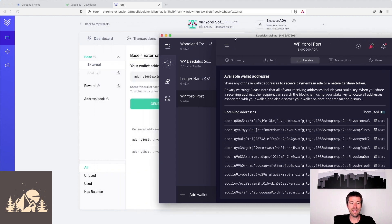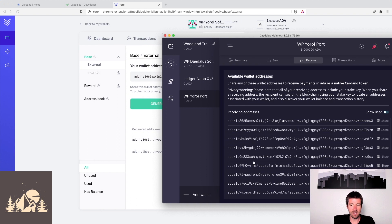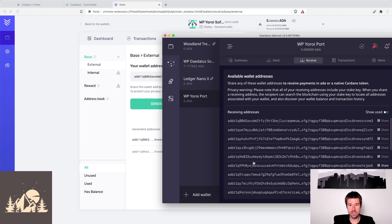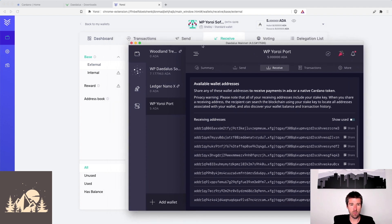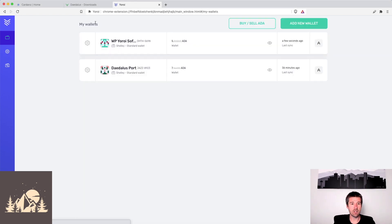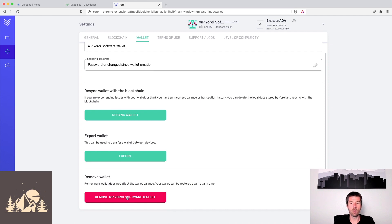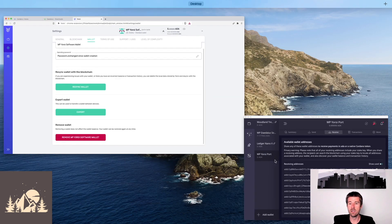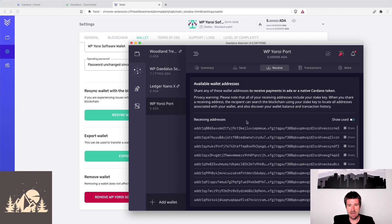So at this point now, we have two identical wallets, right? Same public keys, same private keys, same set of addresses. They are identical and indistinguishable at this point for any transactions on the network. So what we can do is we have a few options at this point. If you no longer want to be using Yoroi, you can go ahead and go back to your wallets, and you can delete your Yoroi wallet. That won't matter, because one, you have your recovery phrase, so you can always restore it if you need to, but you have your copy here in Daedalus.